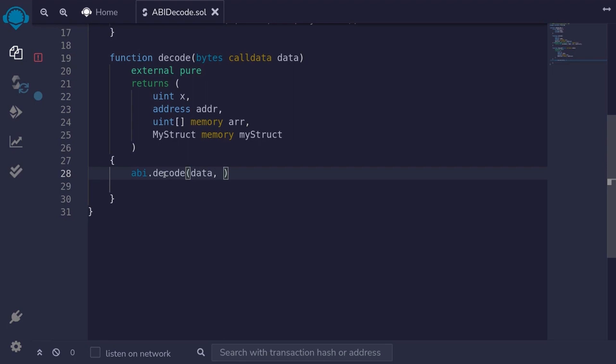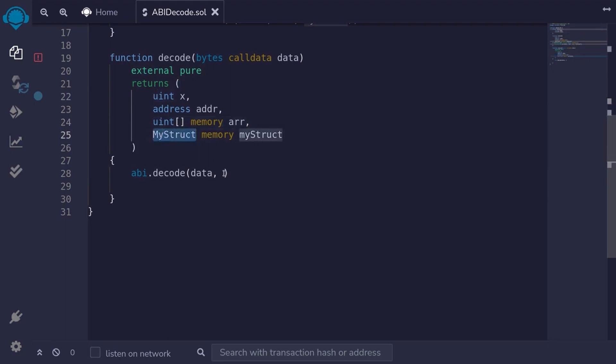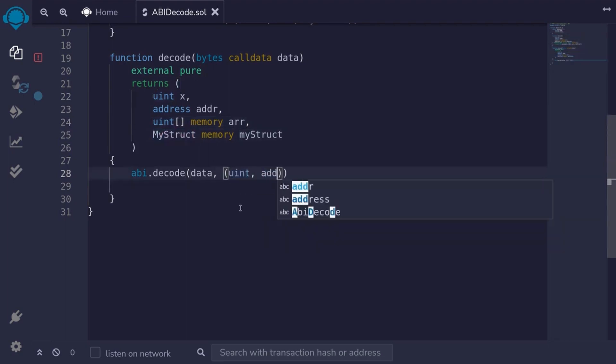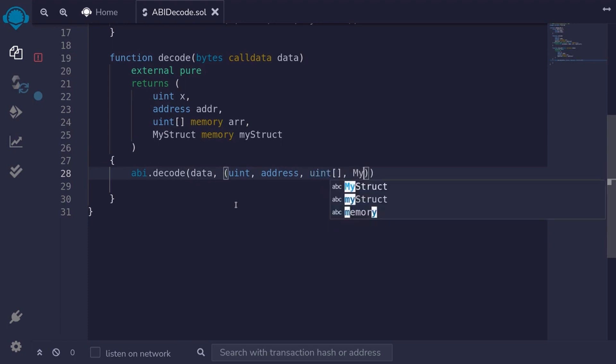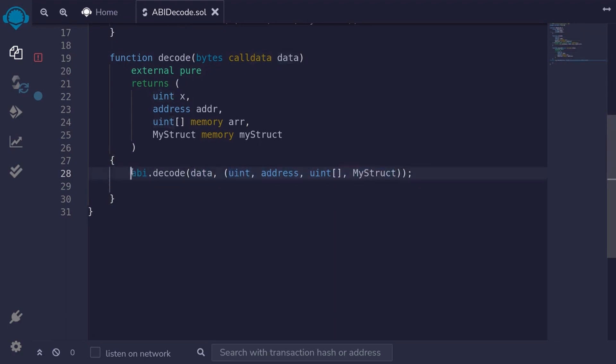And the next input to this function is a list of data types that we're going to be decoding to. This data over here, we encode it as uint address, an array of uint, and myStruct. So we'll type here uint address, an array of uint, and myStruct. The function abi.decode will decode the data into these data types and return it.